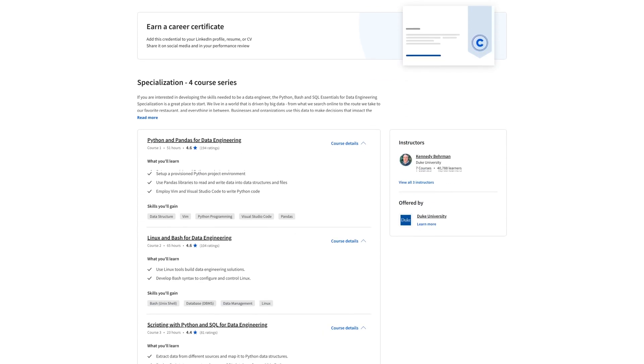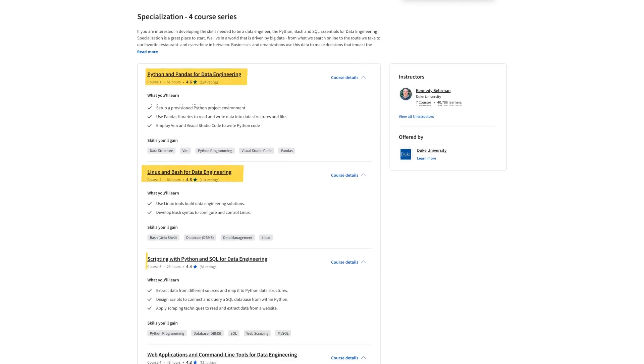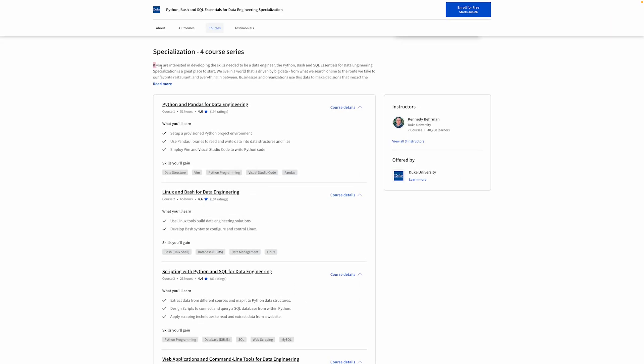Now, there are four different courses. The first one will teach you Python and specifically the Pandas library and how to apply it to data engineering. There's also a course about Linux, as I said, and Bash, as well as scripting with Python and SQL. And finally, web applications and command line tools for data engineering. The main benefit here is that if you're looking to learn Python, Bash, and SQL, this is a fantastic opportunity to do so while applying it to data engineering.